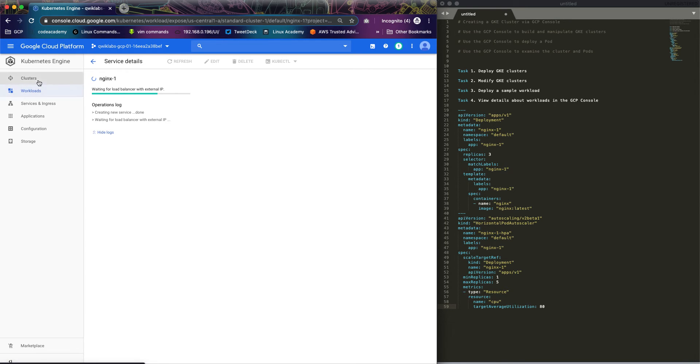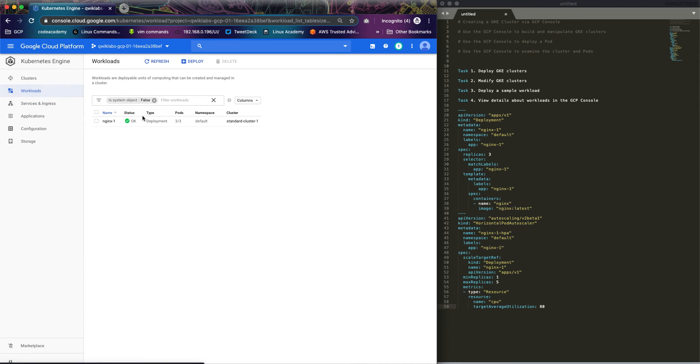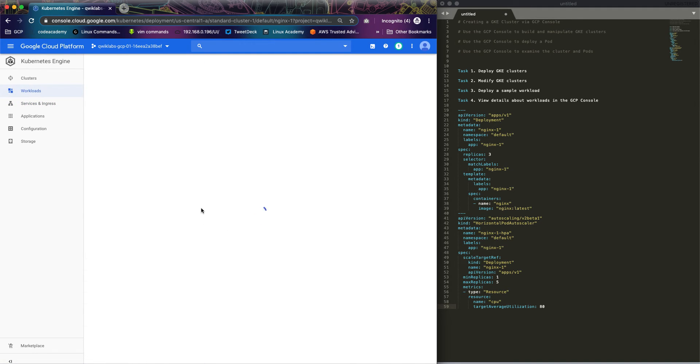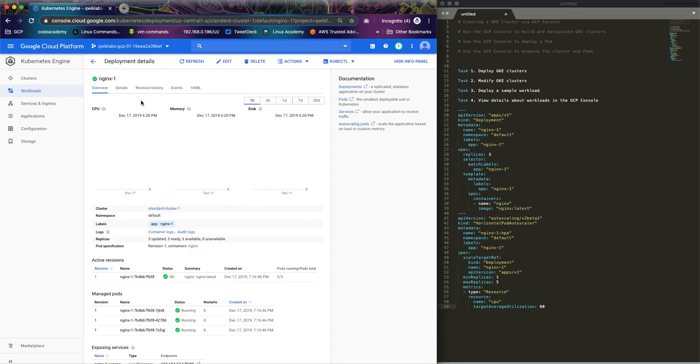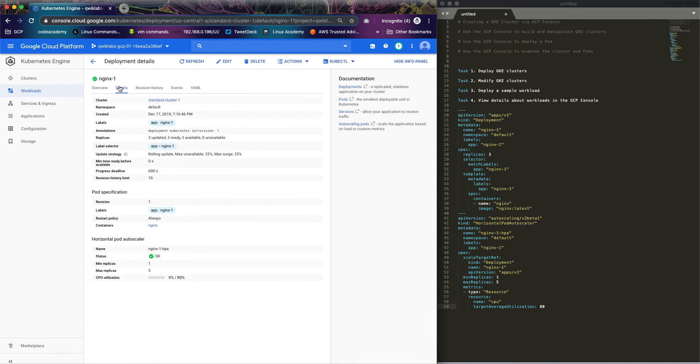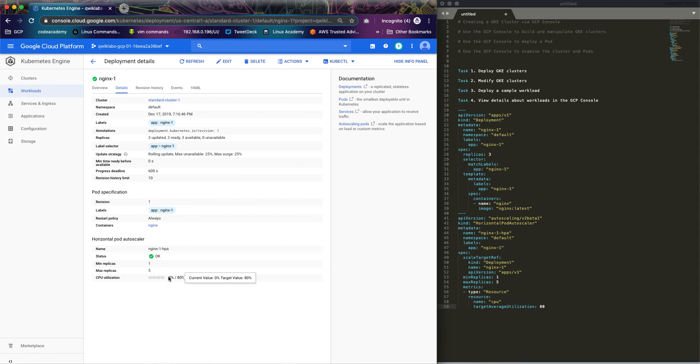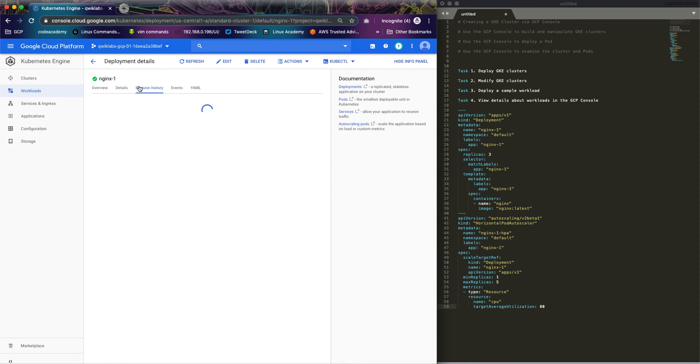While it's creating, we may want to look at the details of the container. Look at details: namespace is default because we didn't specify any namespace, so it uses the default namespace. The update strategy is using rolling updates. This is beautiful. CPU utilization is not doing anything right now. Revision history, we've not done any revision. This is just the deployment itself.